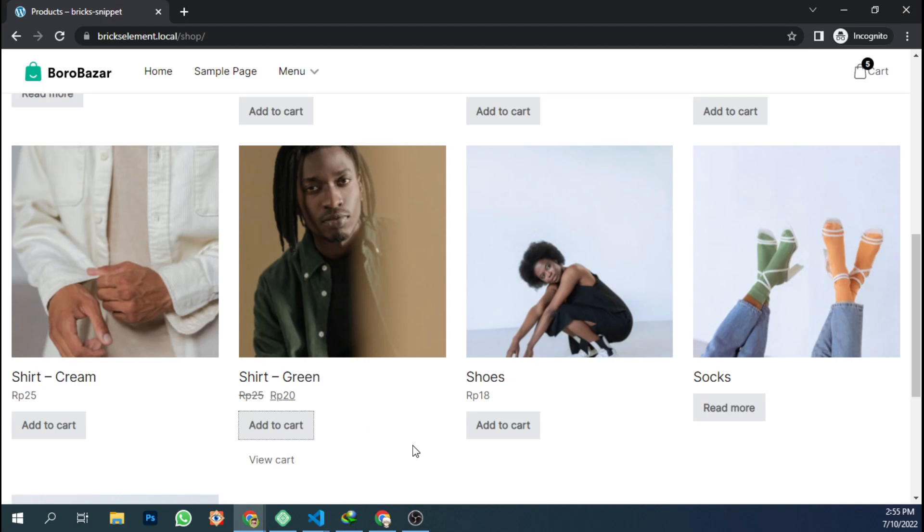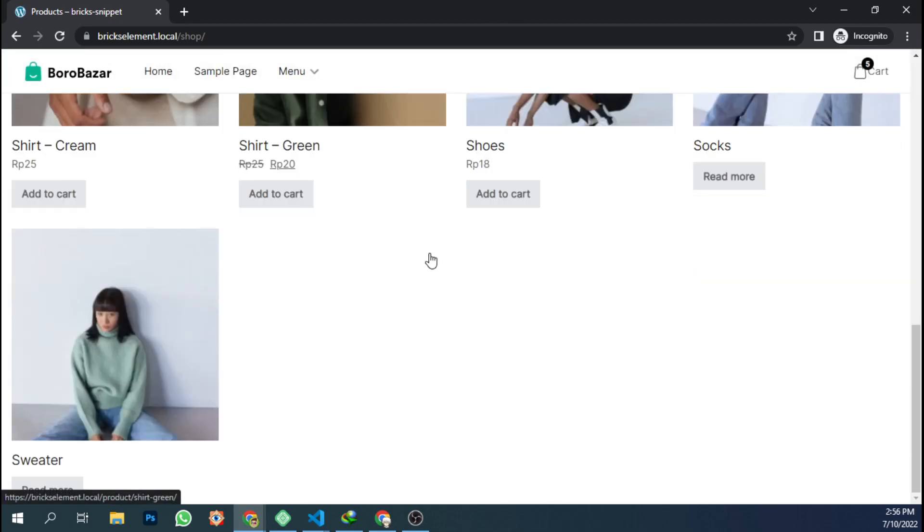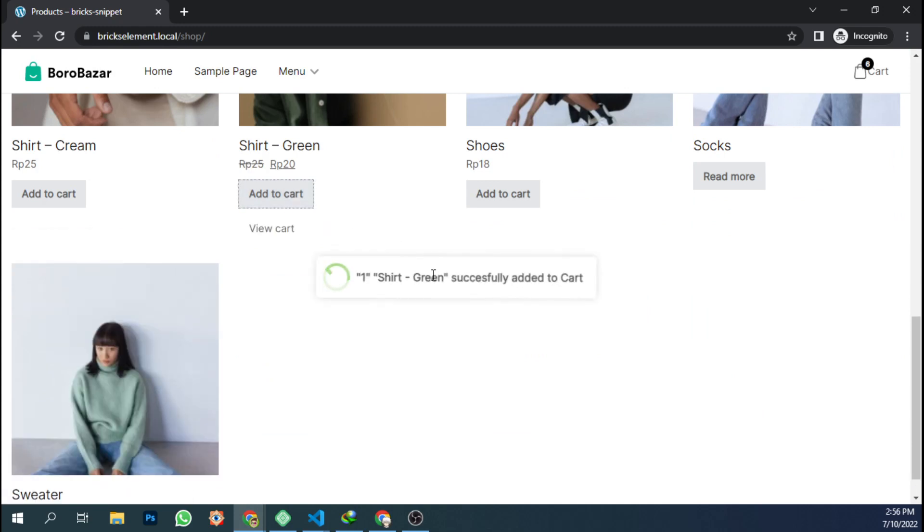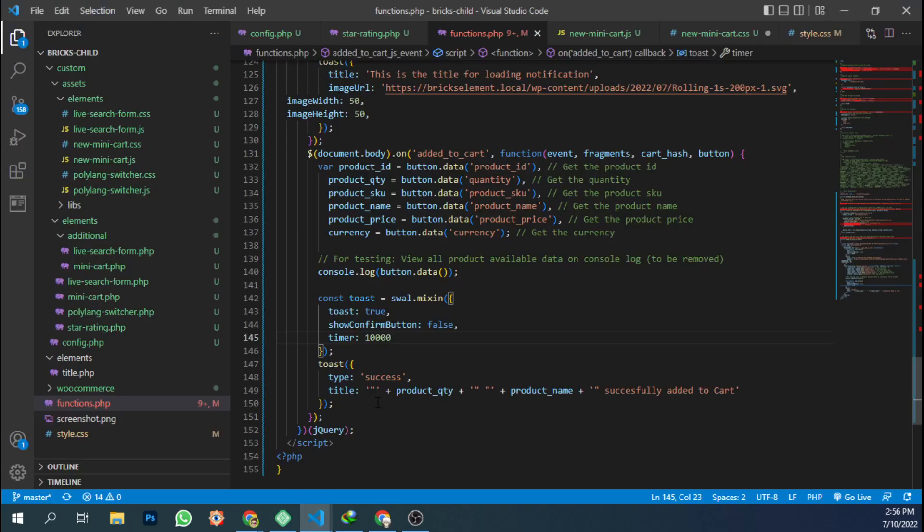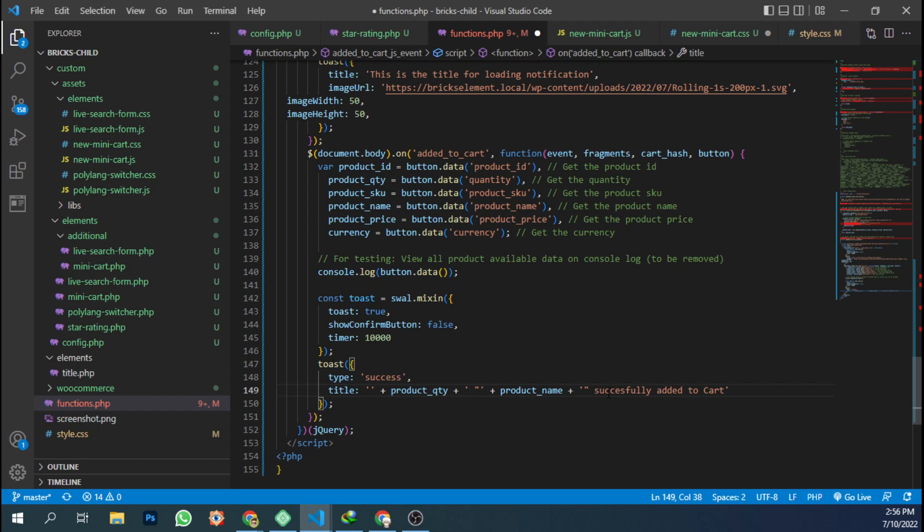Let's reload. Let's test add to cart. And we have one shirt green successfully added to cart. So we can delete this, so the number of the quantity, the product name, and successfully added to cart. I think this is really good.